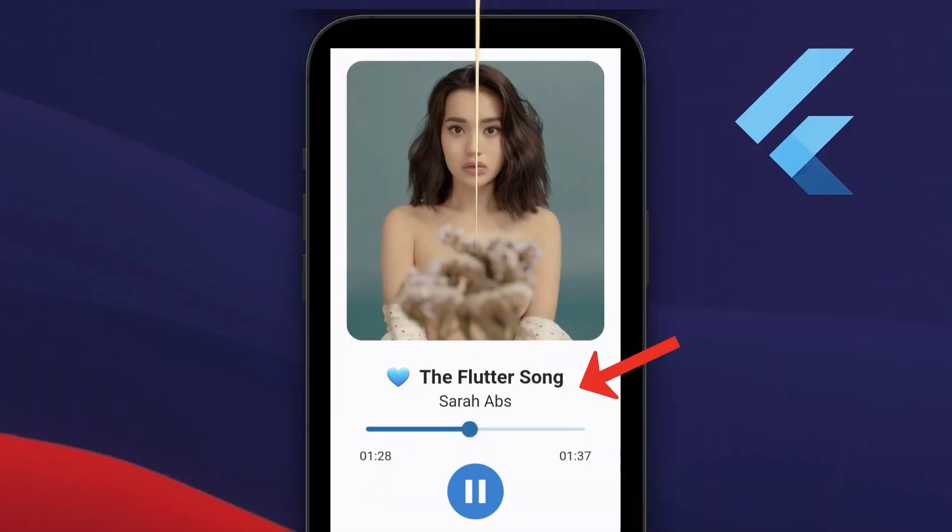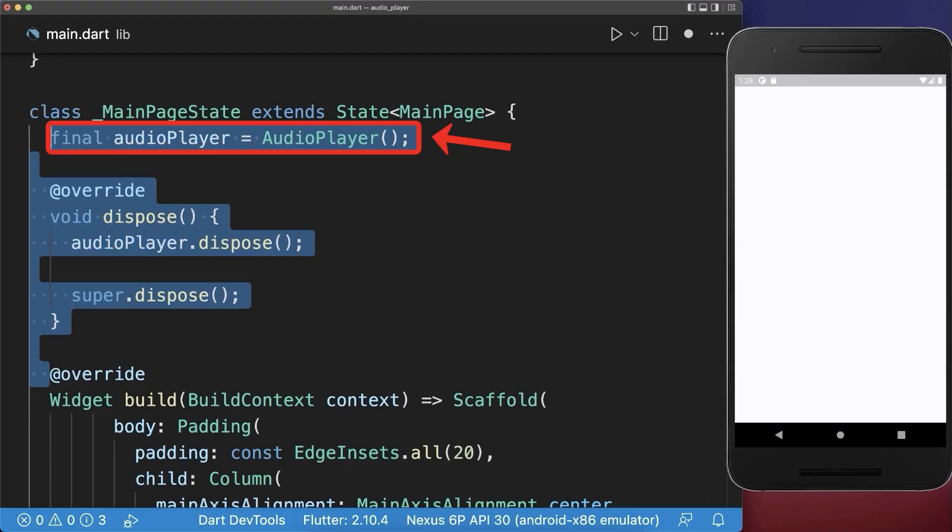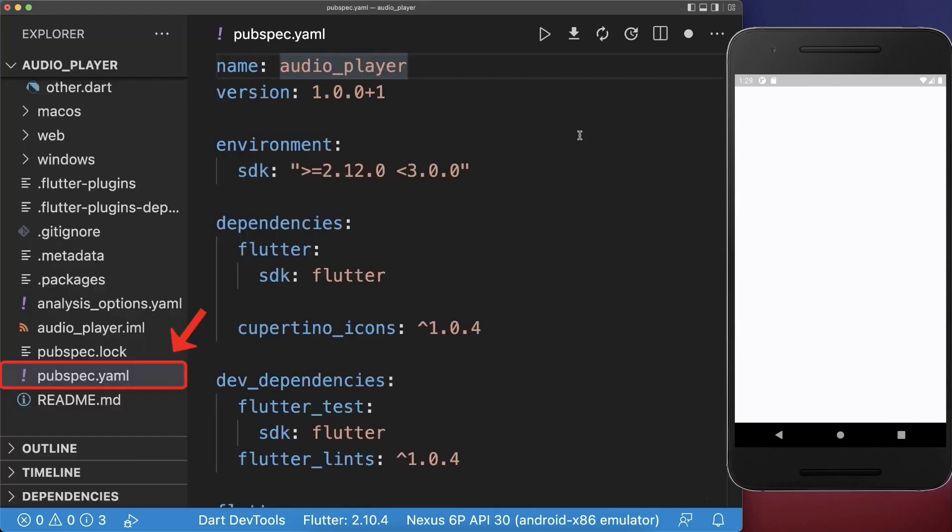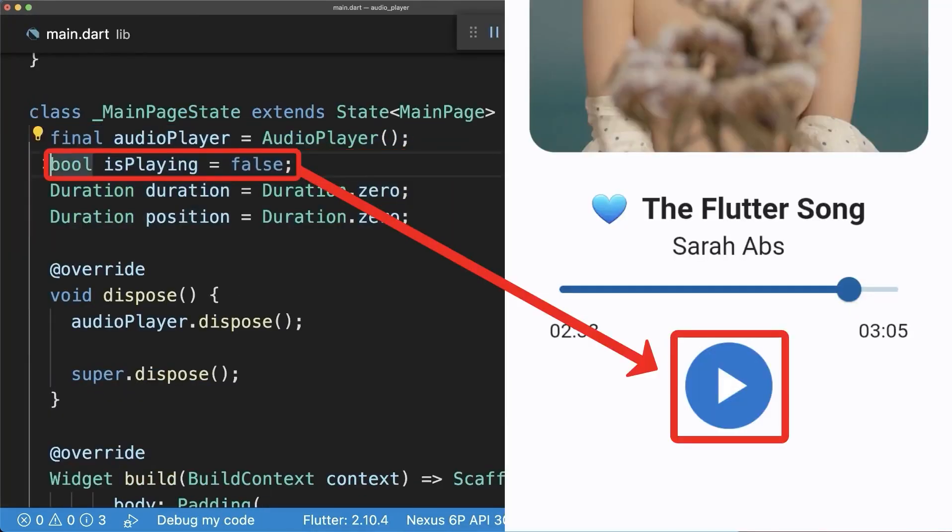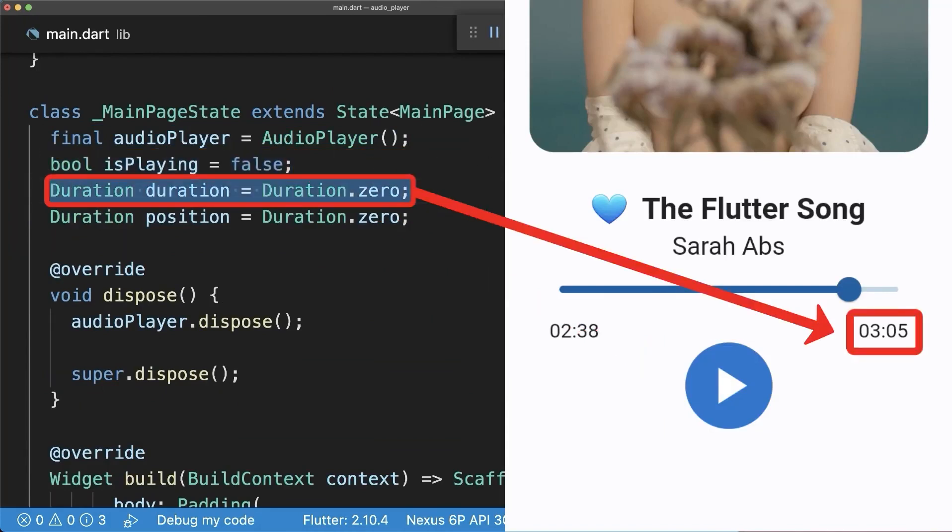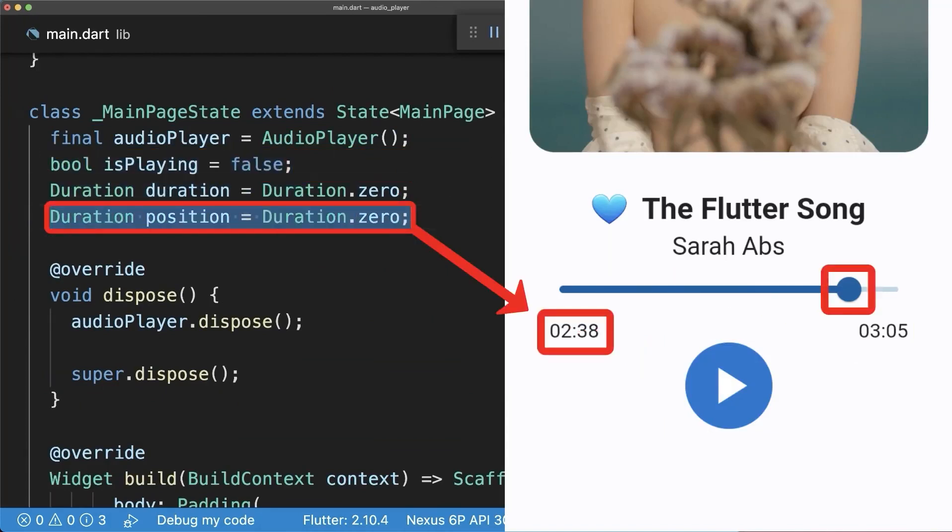How to play music and audio files in Flutter. Simply create an audio player that comes from the audio players package. Next, create three fields to store if the audio is currently playing, the duration of the song and the current position of the song.